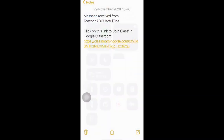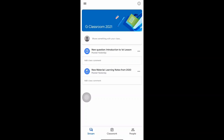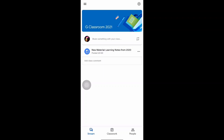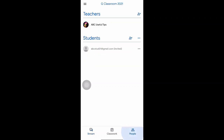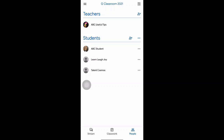When the student receives your message with the link, they just have to click on it and they'll be brought into the classroom environment. A panel will appear asking them to join — they just click the blue 'Join Class' button in the middle. The class immediately opens up for them. Back in the teacher's view, click on 'People' at the bottom right corner and pull down to refresh — you'll see all the students that have joined.